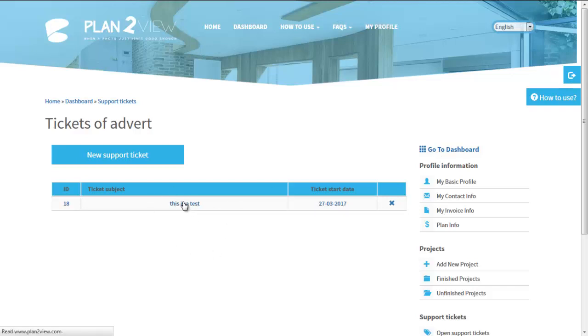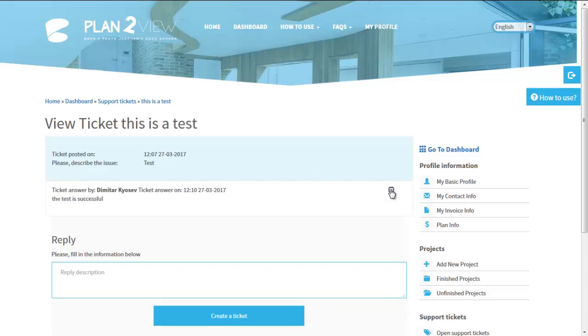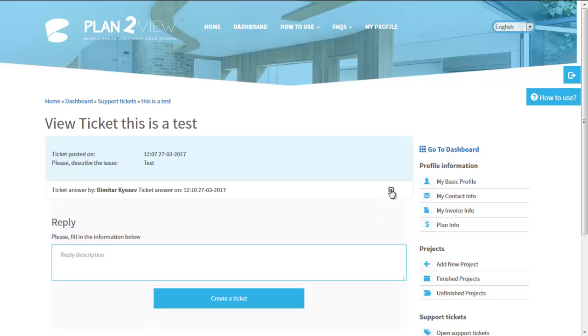To see our response, expand it by clicking on the small triangle on the right. New answers will appear in bold.